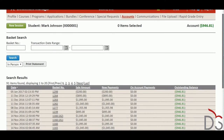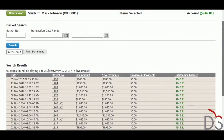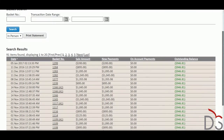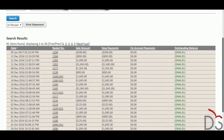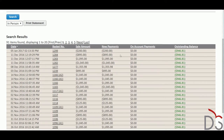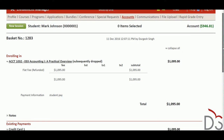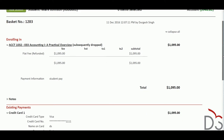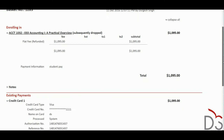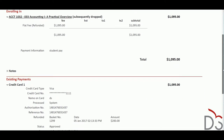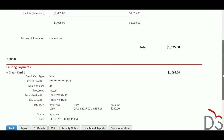Staff can see the full financial account history including prior transactions along with payments and credits on that customer's account. A rich communication history allows your staff to track all touch points with the student whether done via email, phone, or in person.